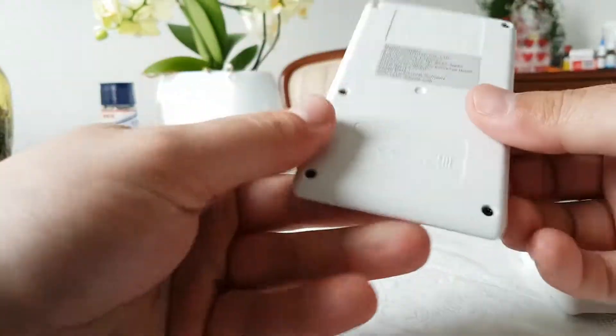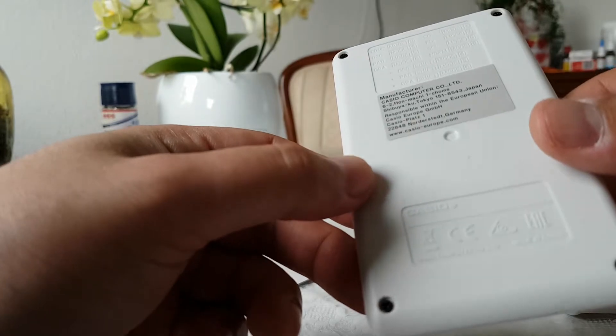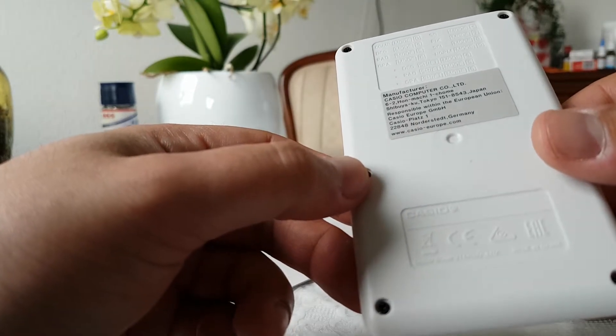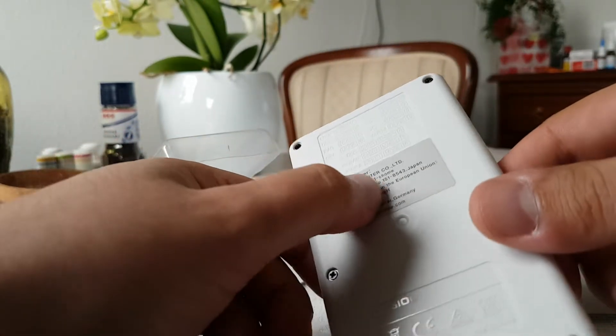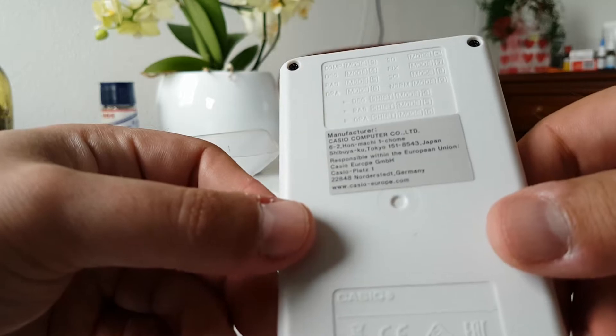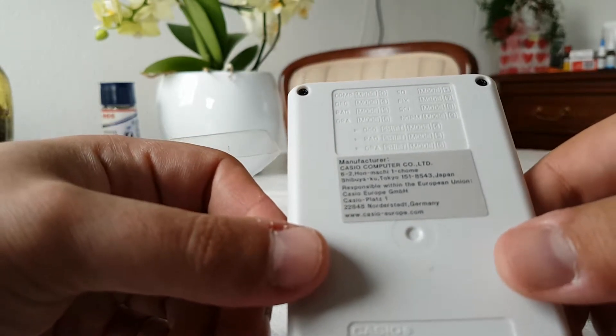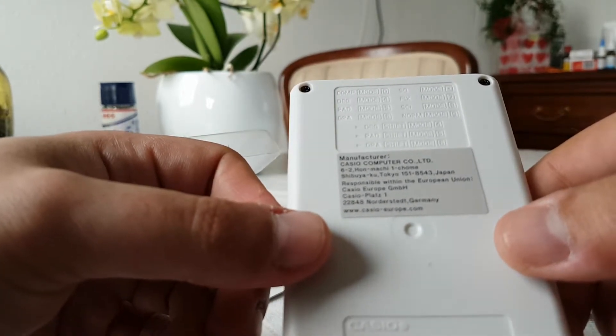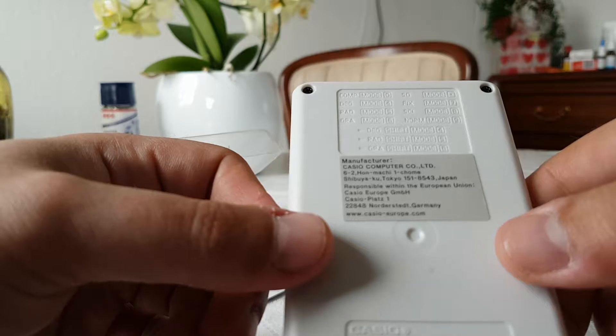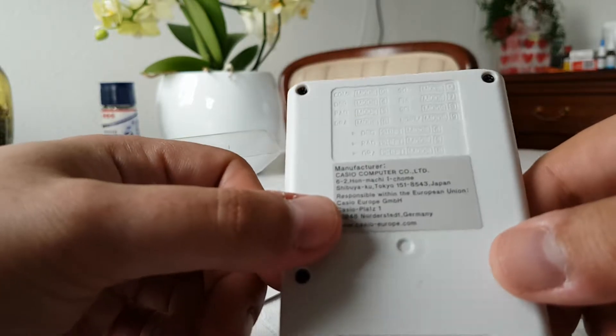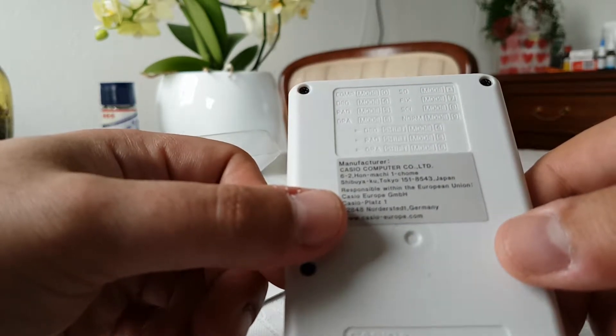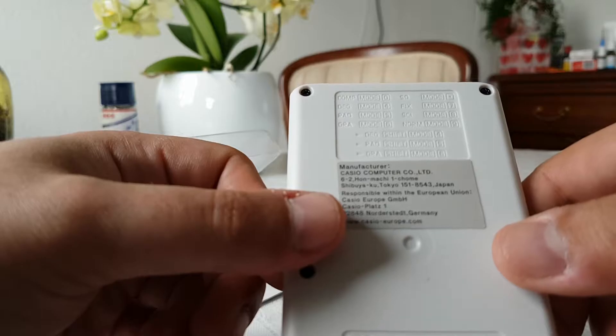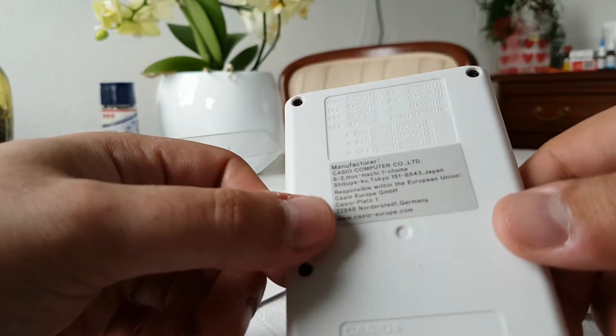And this is the calculator. It has some sticker on the back where you can see the manufacturer and the distributor.